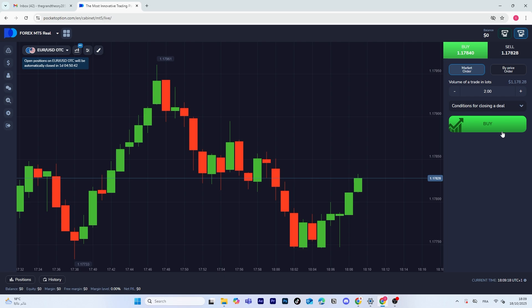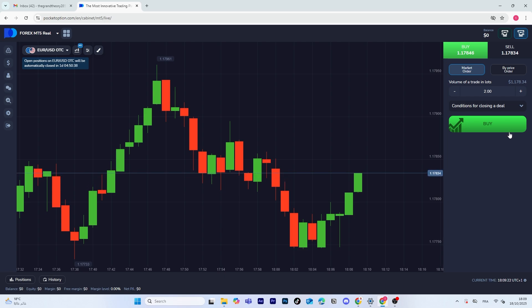And finally, when you're ready, click the buy button to execute your trade. Your position will now appear in the active orders section.